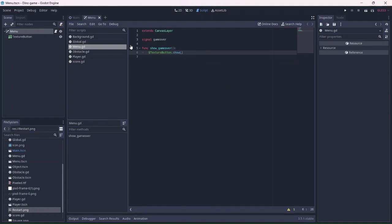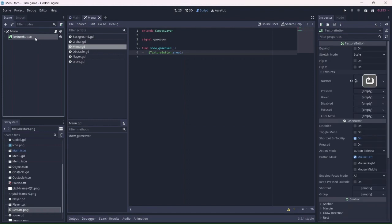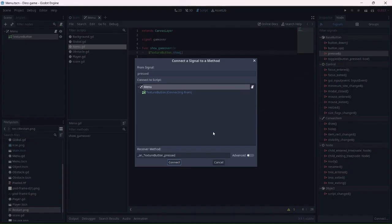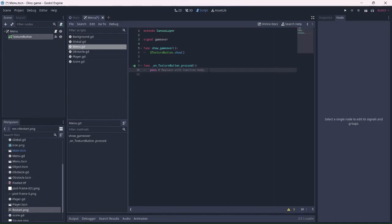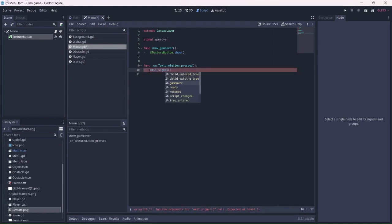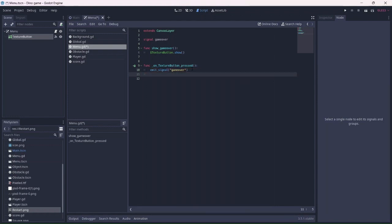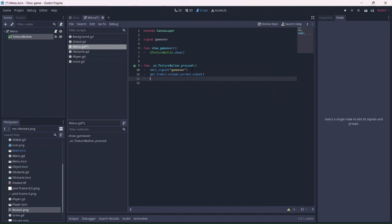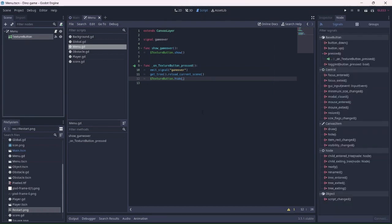Let's connect a pressed signal to the menu script. It will then reload the game. Then, it will hide the texture button until the player dies. Remember to turn the visibility off.